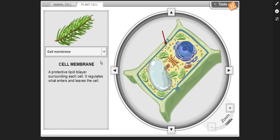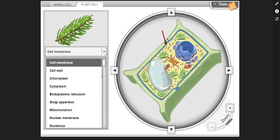Moving on to the plant cell. Starting off with the cell membrane — just like in the animal cell, it's a protective lipid bilayer surrounding each cell that regulates what enters and leaves the cell.